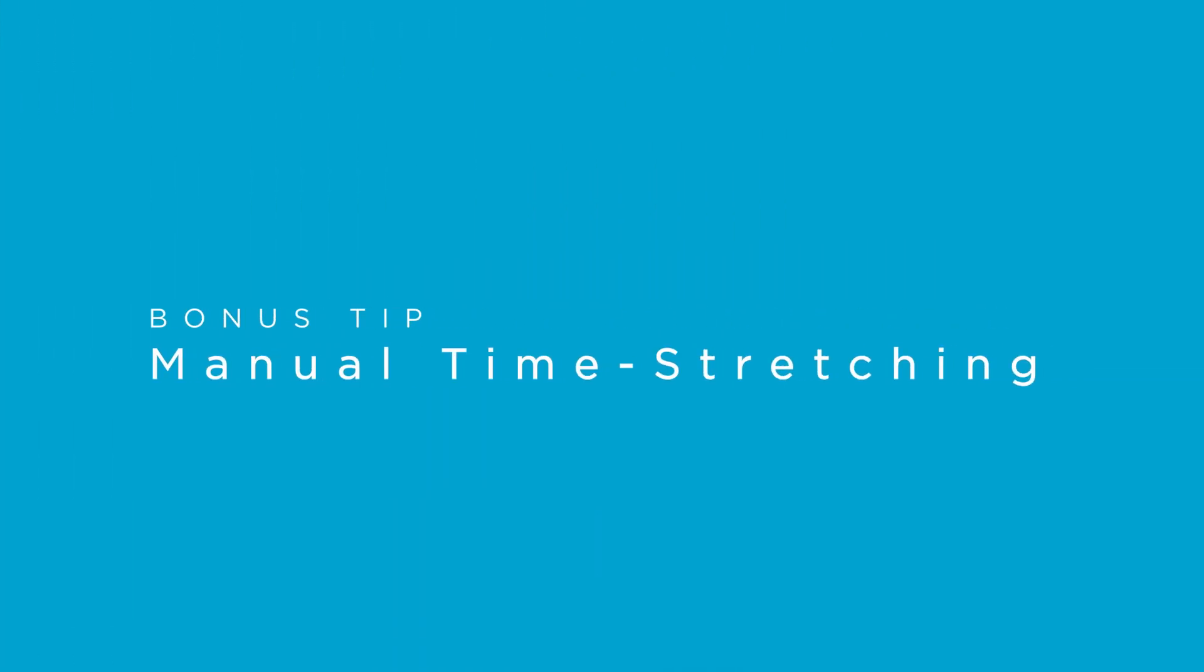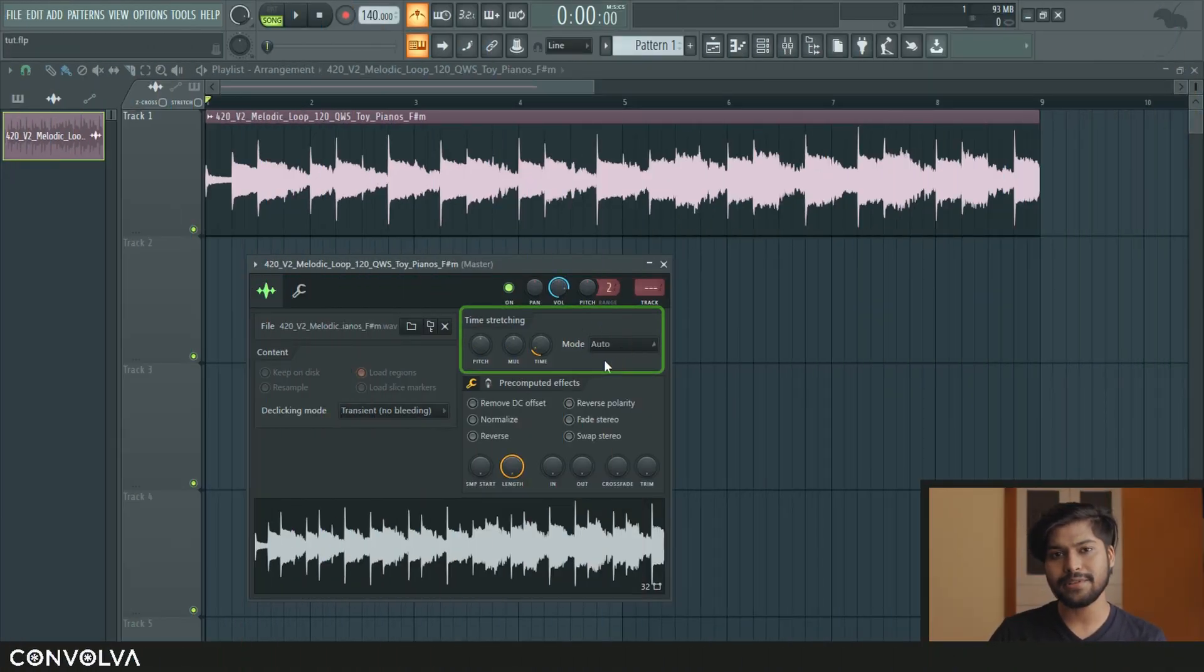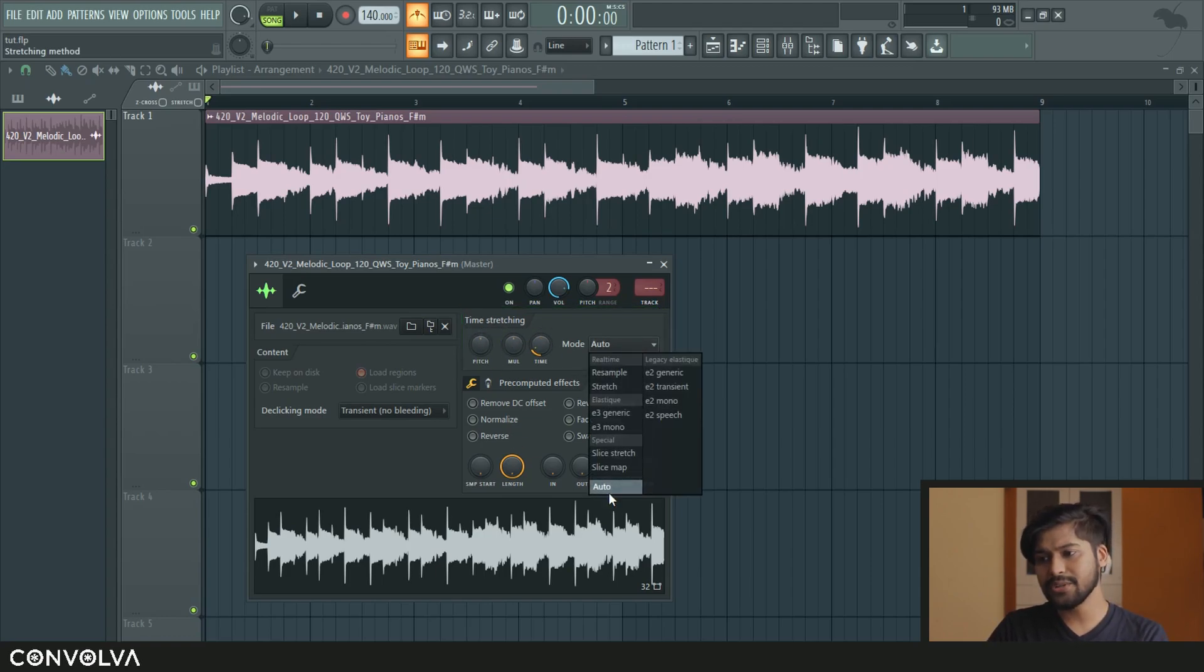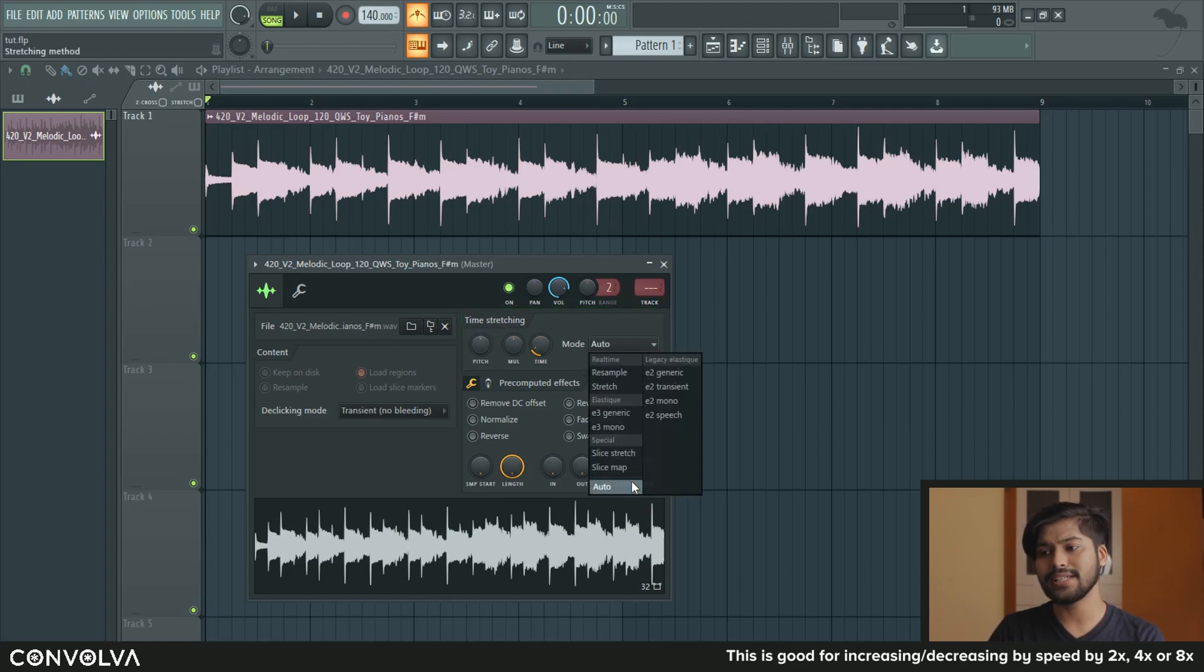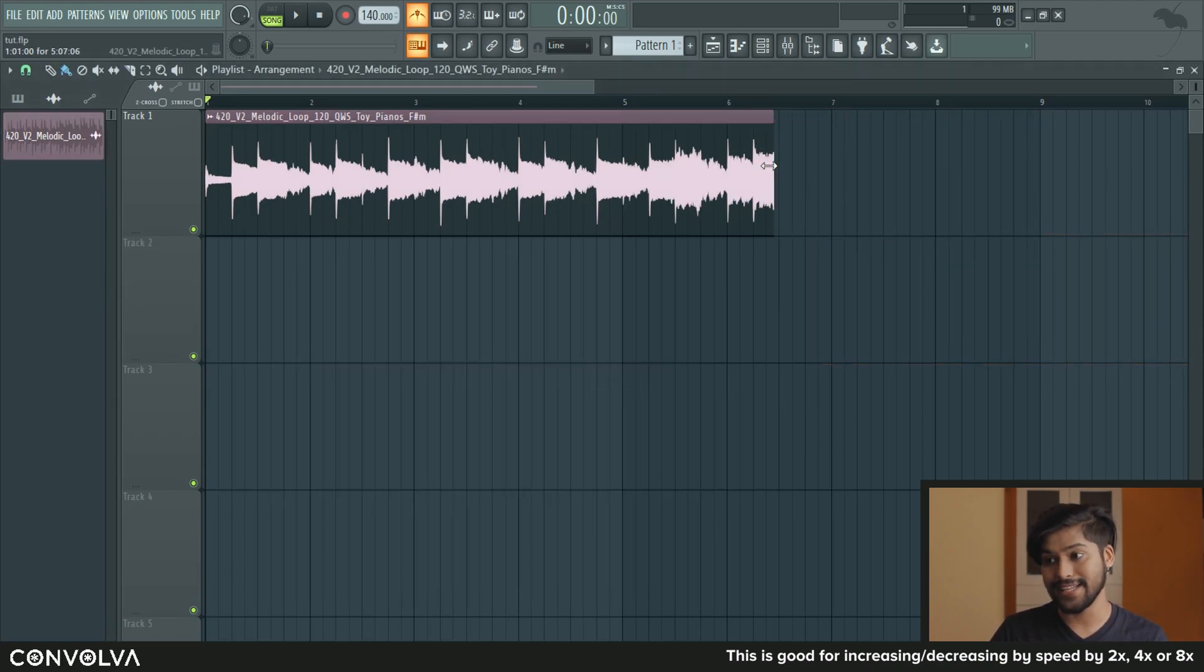If you want to do it manually then you can also do it using the time stretching feature that the audio clip comes with. I usually use the auto or stretch mode as they do a fairly good job at this.